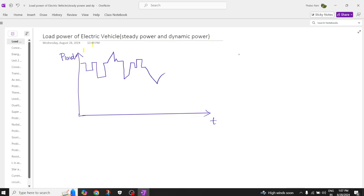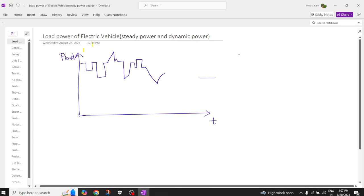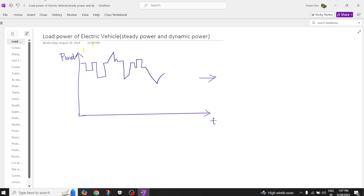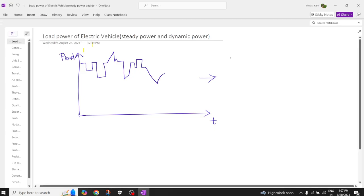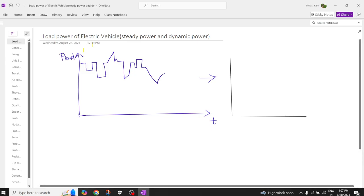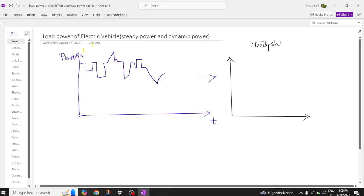This load power we are going to decompose into steady power as well as dynamic power, so from here we get two powers for an electric vehicle. The load power can be divided into two parts: one is steady power and the next one is dynamic power.